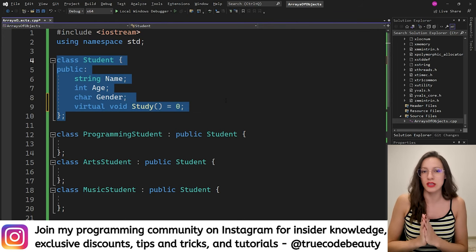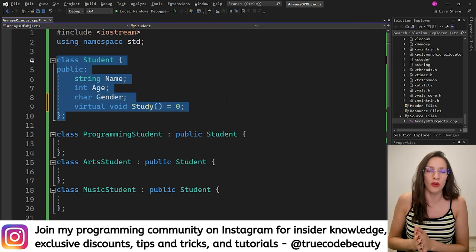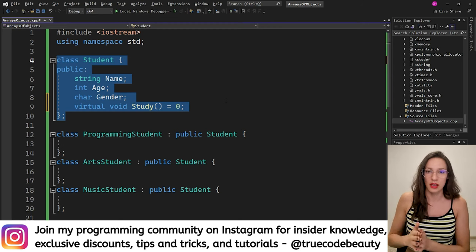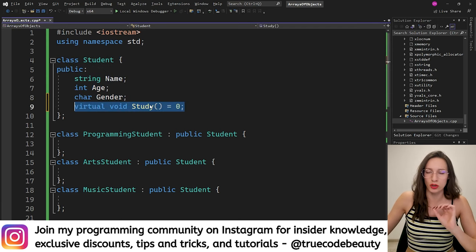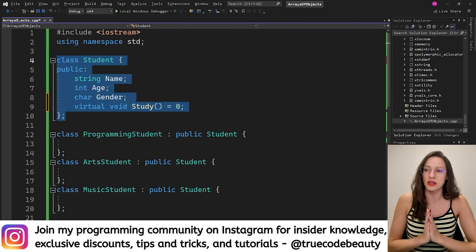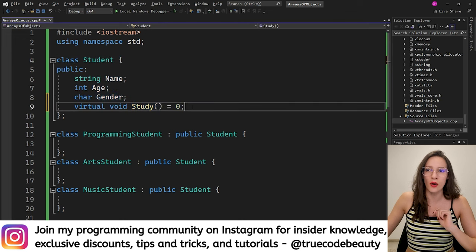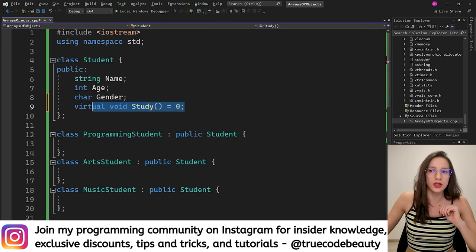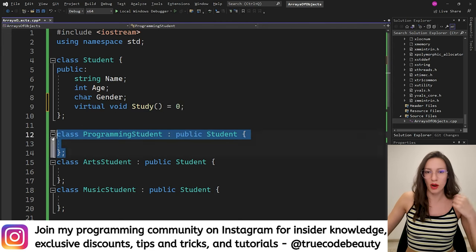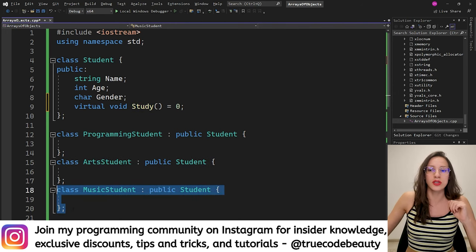By making this method a pure virtual method, I have also made the Student class an abstract class. If you want to learn about this in depth, I have a video on virtual methods, pure virtual methods, and abstract classes — linked in the description. In short, by making this method a pure virtual method, this class became abstract, meaning we can no longer create instances of it. Additionally, each derived class that inherits from Student will now be obligated to provide its own implementation for this method — ProgrammingStudent, ArtStudent, and MusicStudent each must implement study.